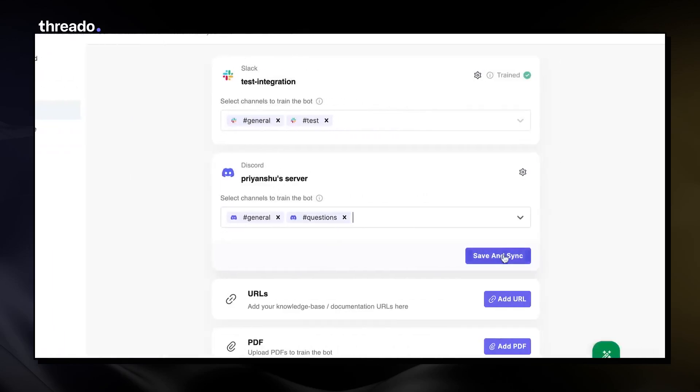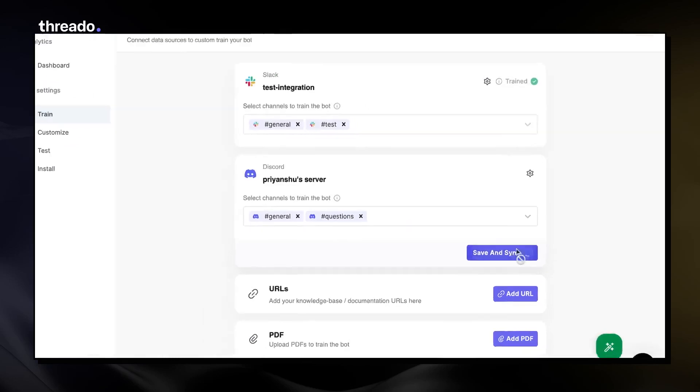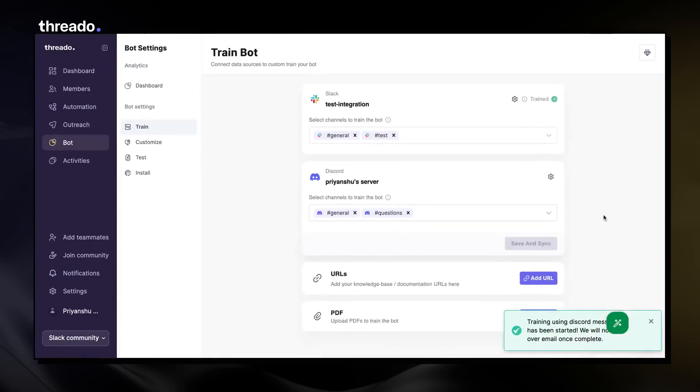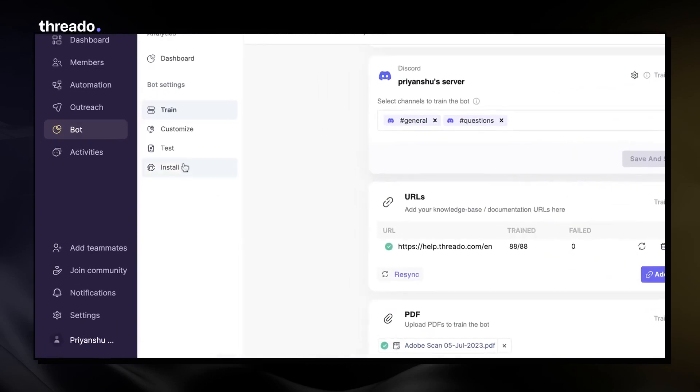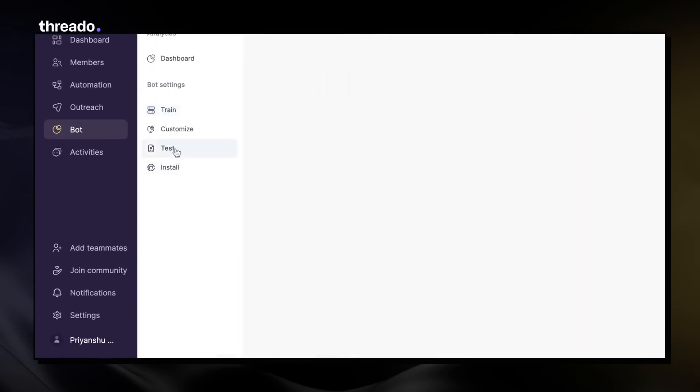Again, save and sync to train the bot on those channels. After you've trained the bot, you can test it out by asking questions and making sure it's properly trained before you install it on your community or your website.